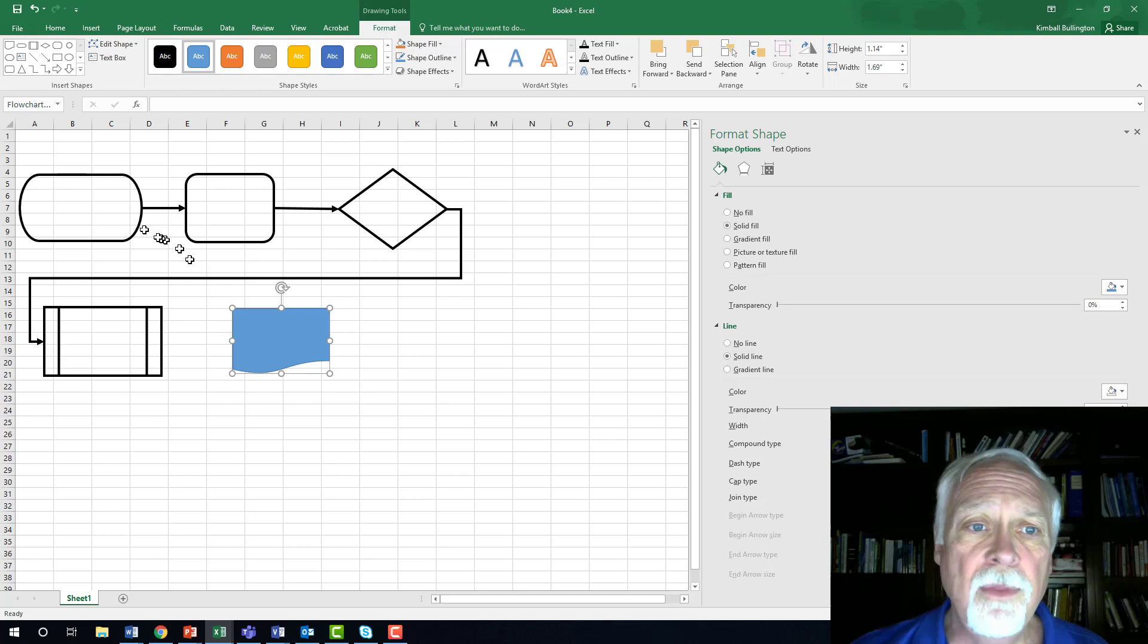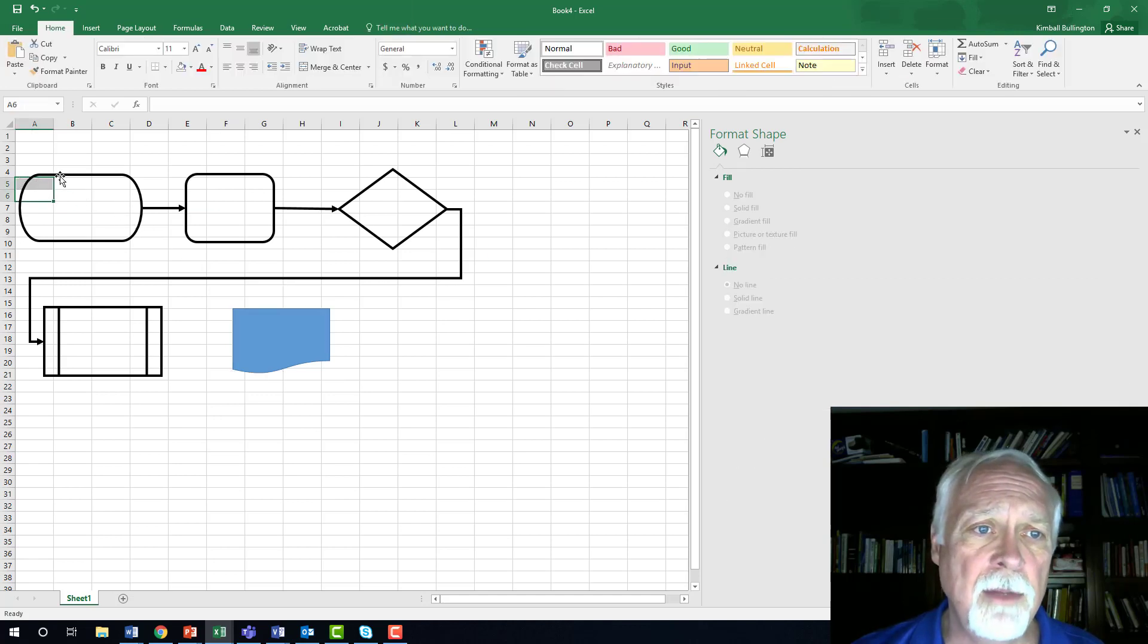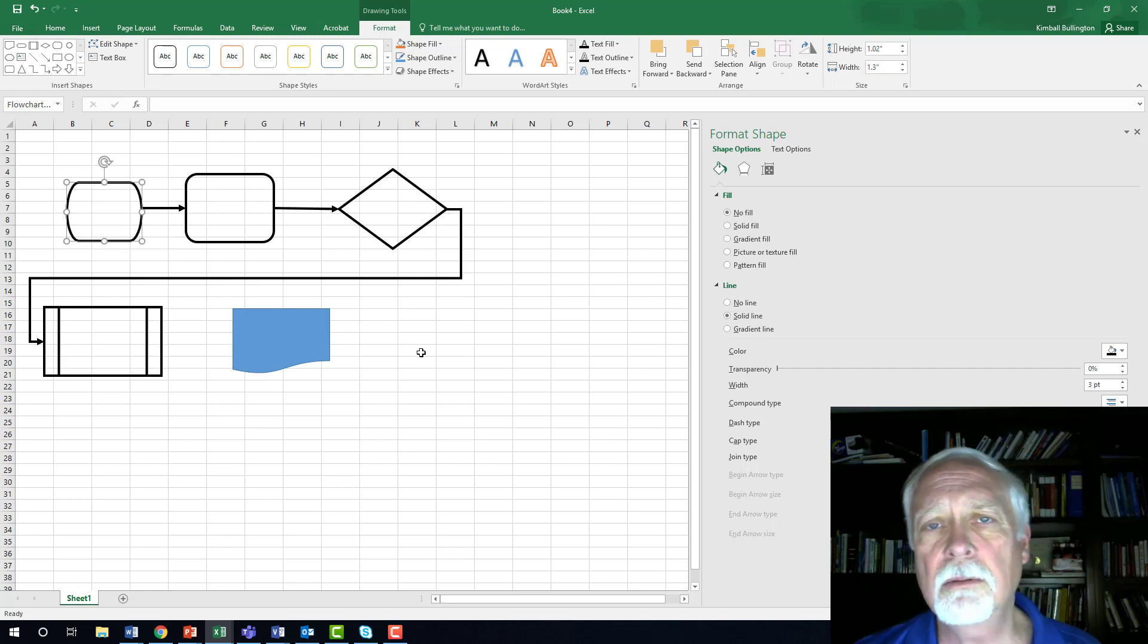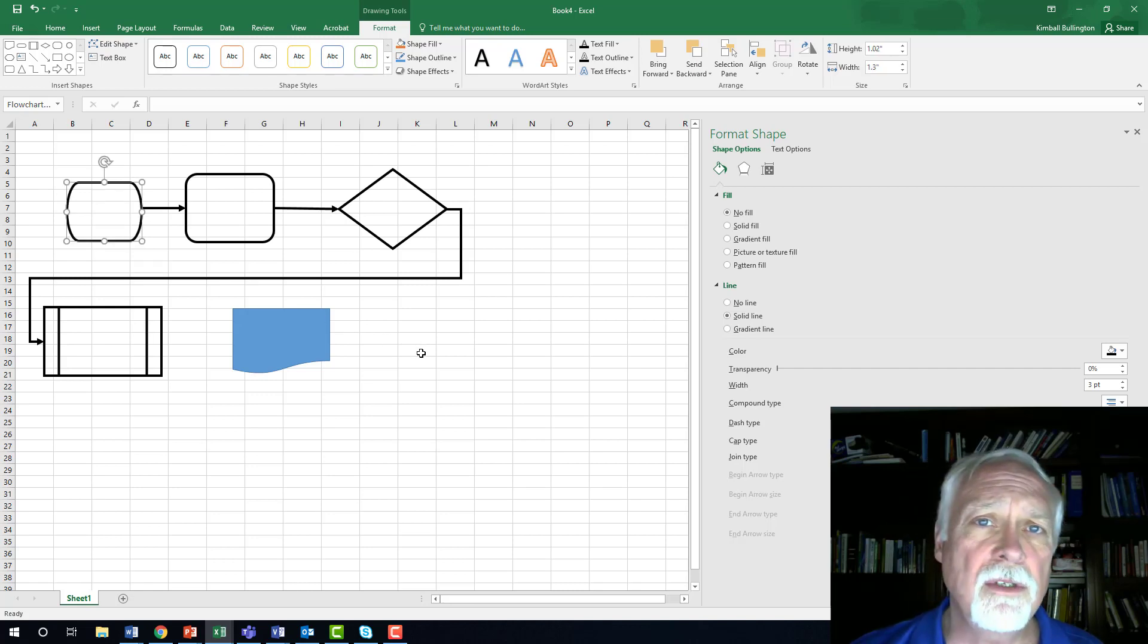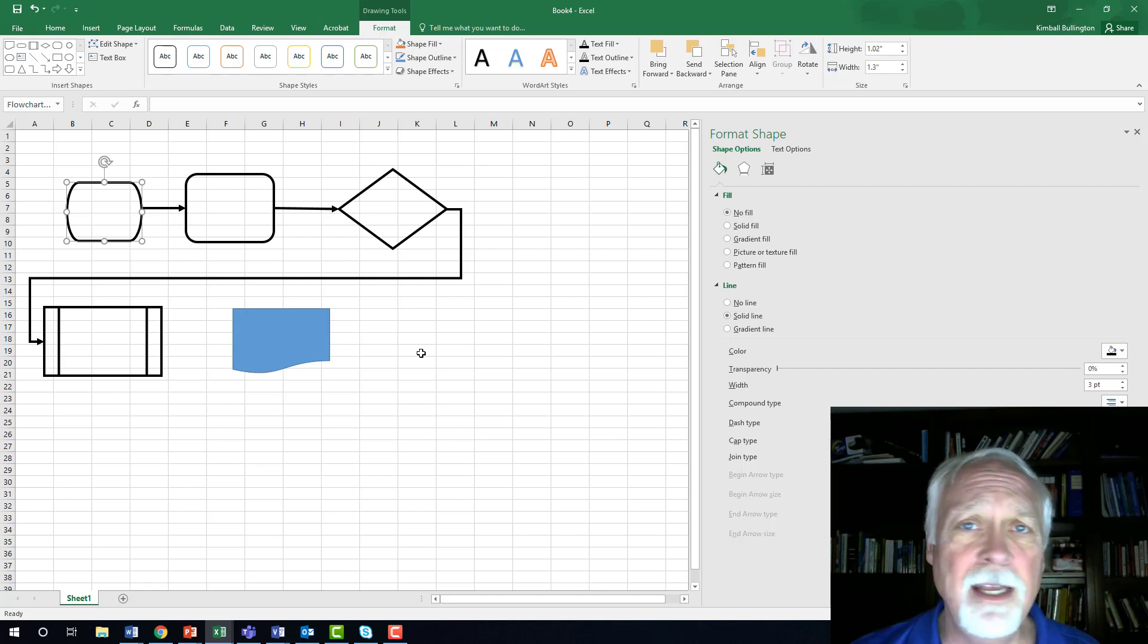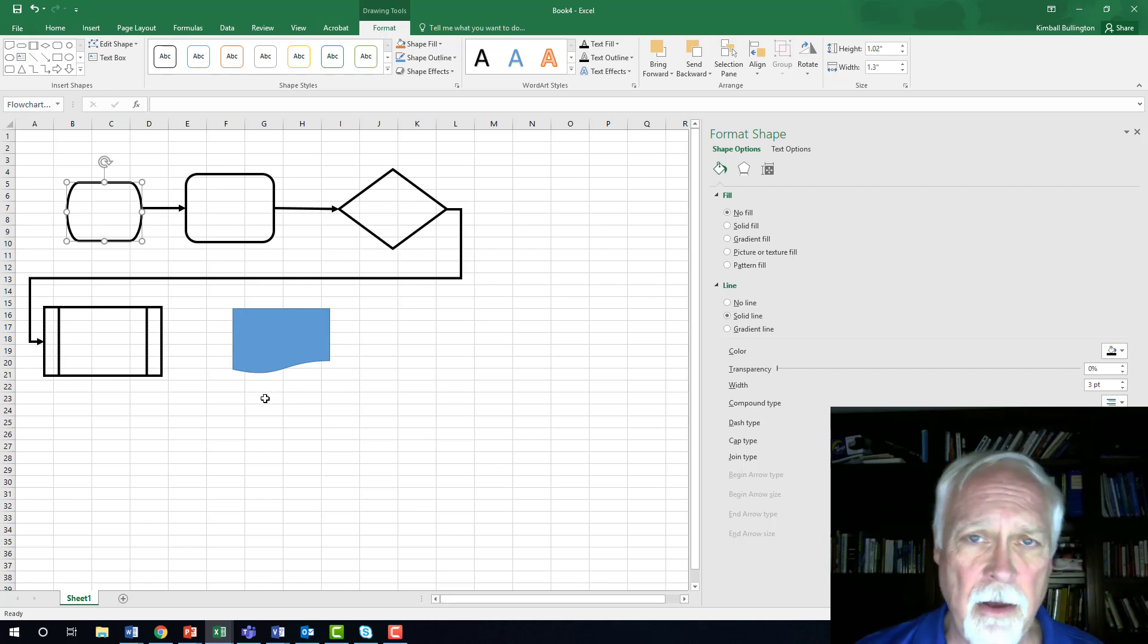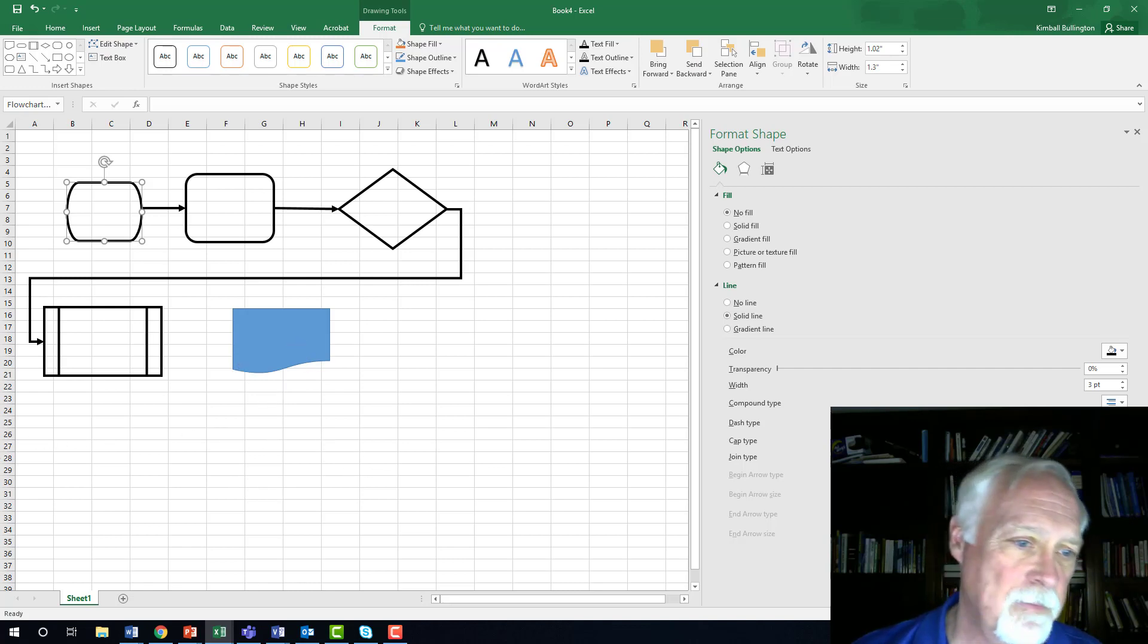So there are the most commonly used flowchart symbols, at least in this course, and you won't need all of those for this assignment. That's how you create them in Excel. So good luck to you.